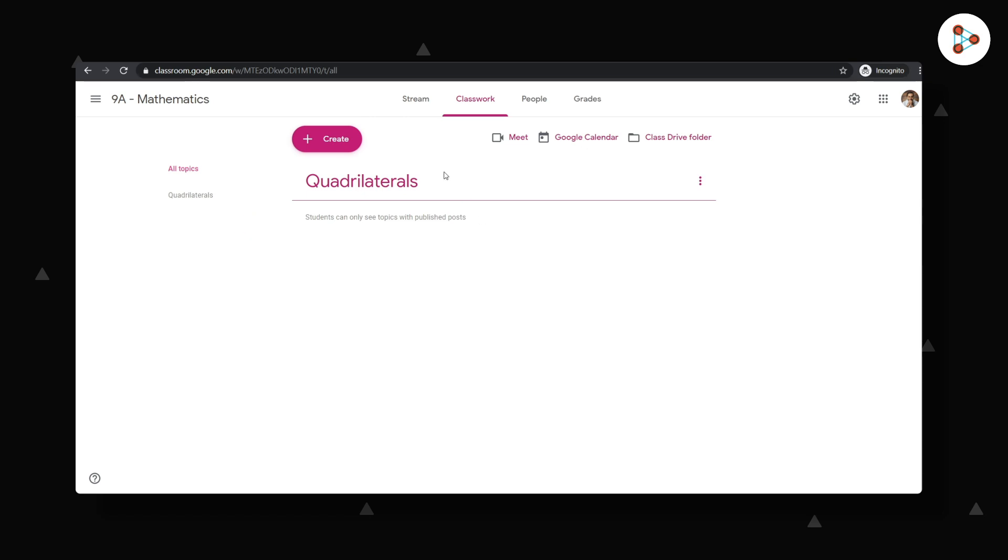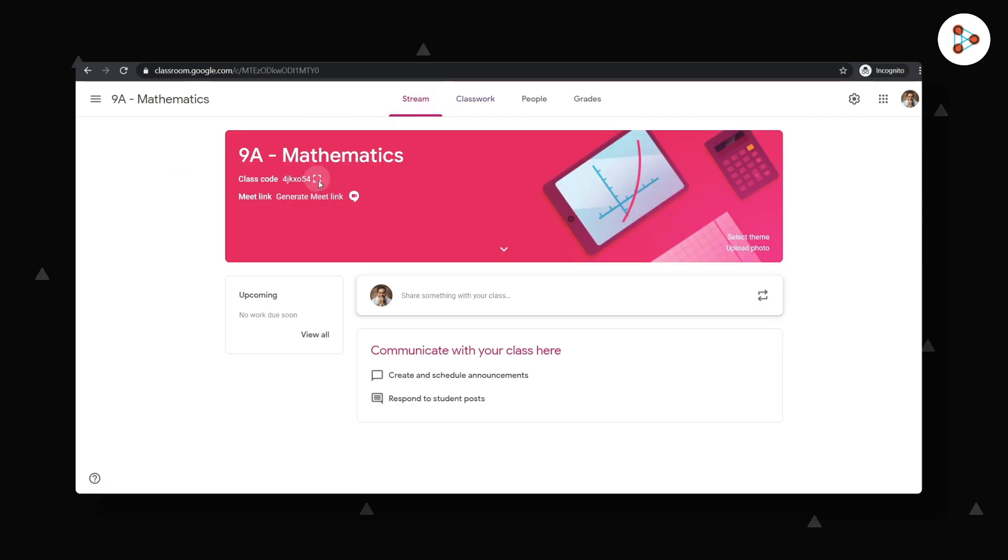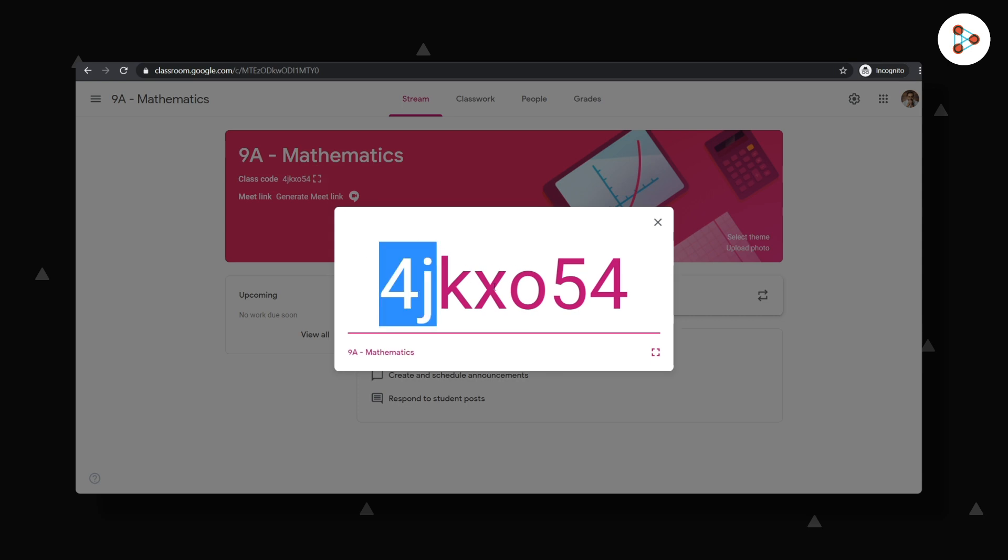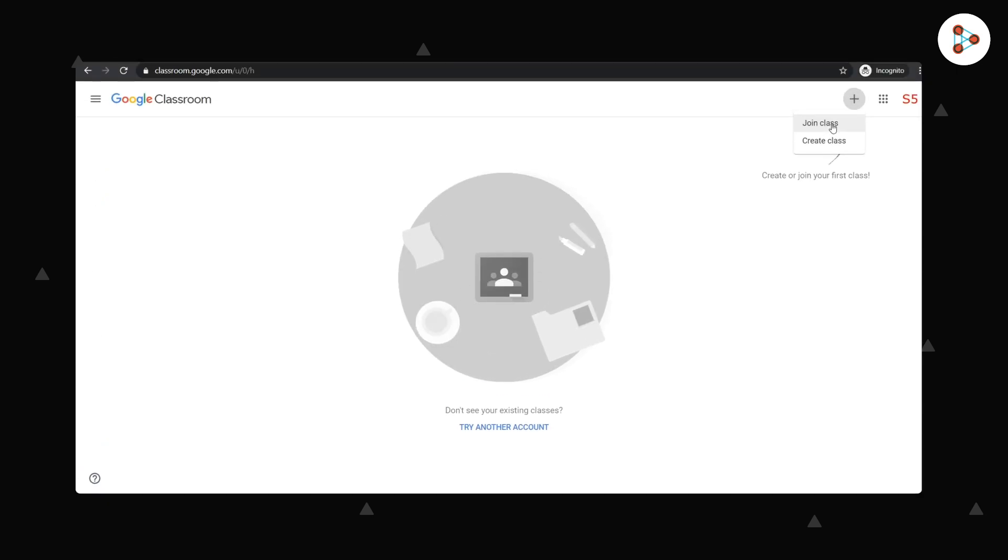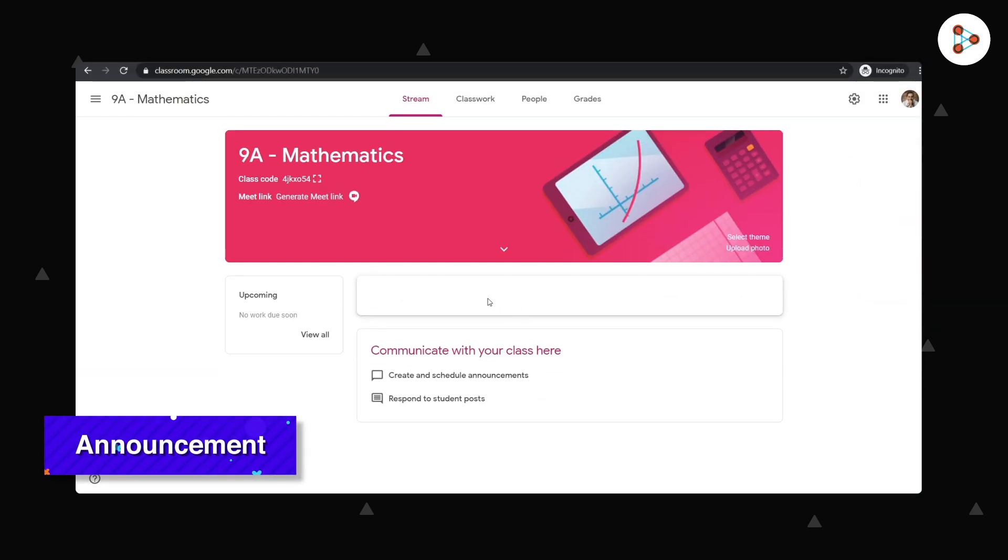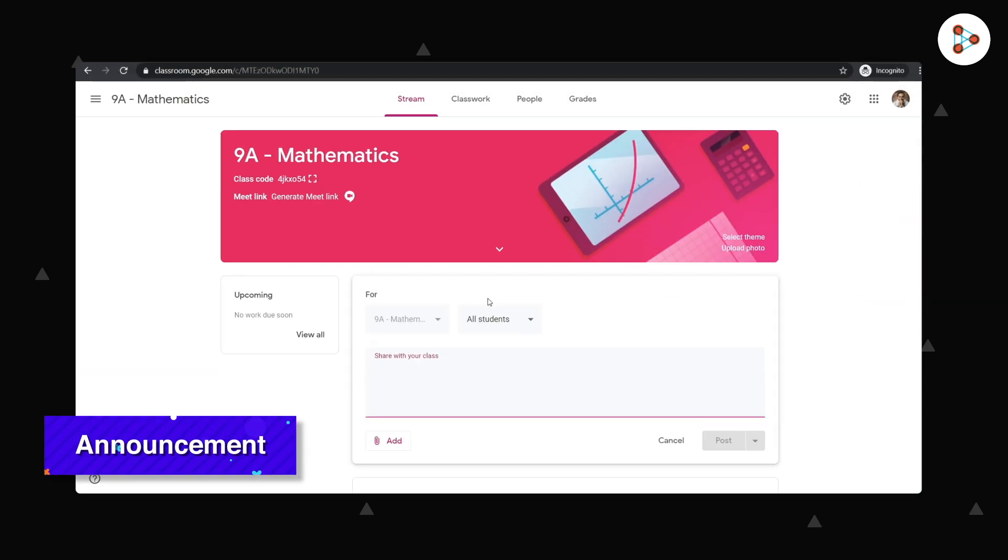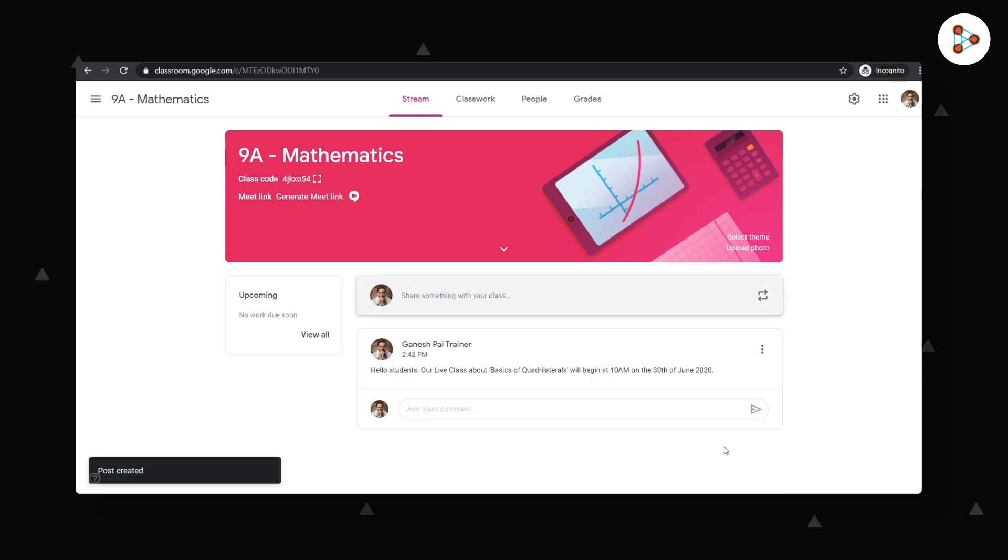Now let me go back to the stream section of my class. Once my class is created, I will share the class code you see here with my students. My students will then use the join class option to enter the code and join my class. Maybe I could first make an announcement for the students about the live class by posting it on the stream like this. Or I could also send out an email to all my students by going to the people section.